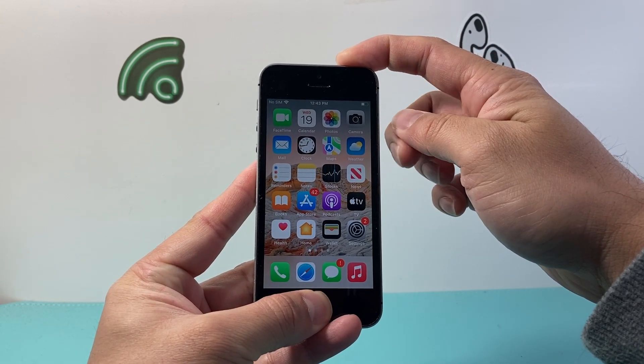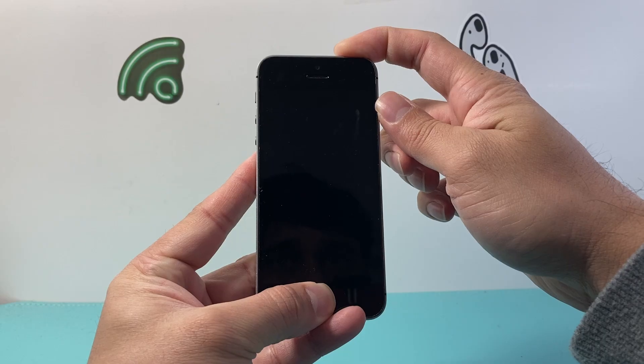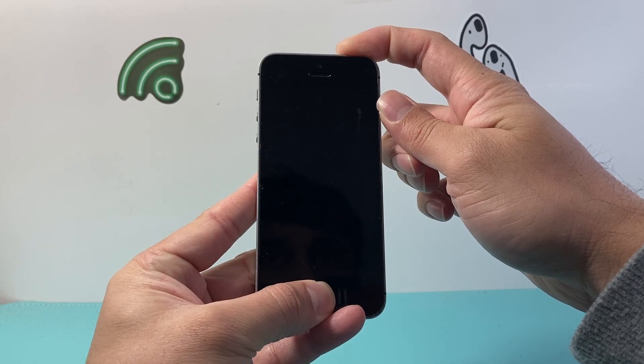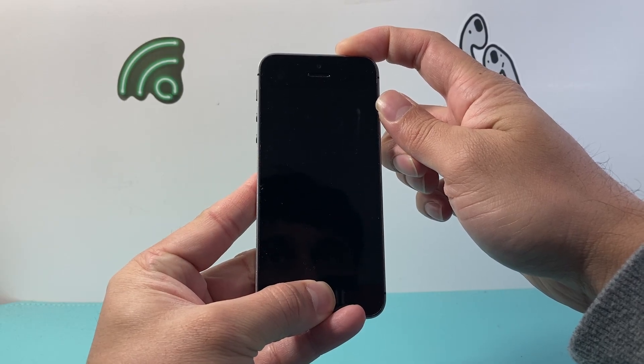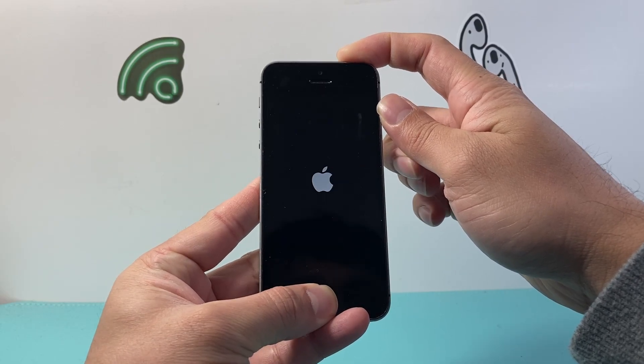And you're going to keep on pressing and holding until the screen goes completely black. And once you see the Apple logo appear, you'll let go of your fingers.